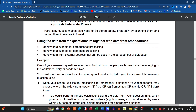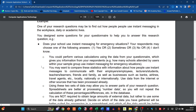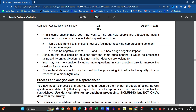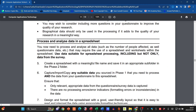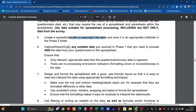Now we need to identify data suitable for spreadsheet processing and identify data suitable for database processing. For the spreadsheet, they want you to create a meaningful spreadsheet with a meaningful file name — don't just call it 'spreadsheet.' You need to capture, import, or copy suitable data found in Phase One that you need to process, as well as data from your questionnaire, to the spreadsheet.